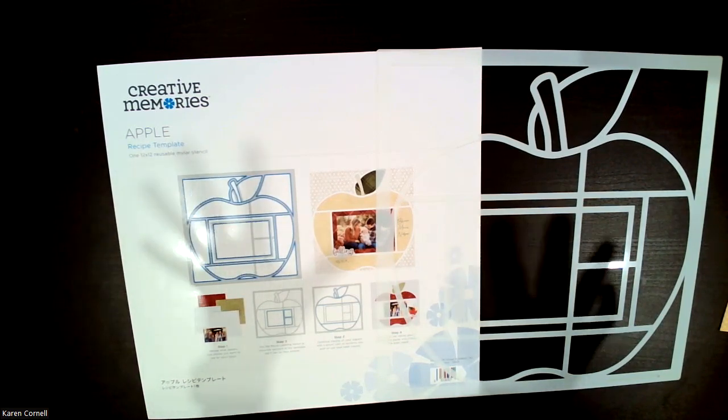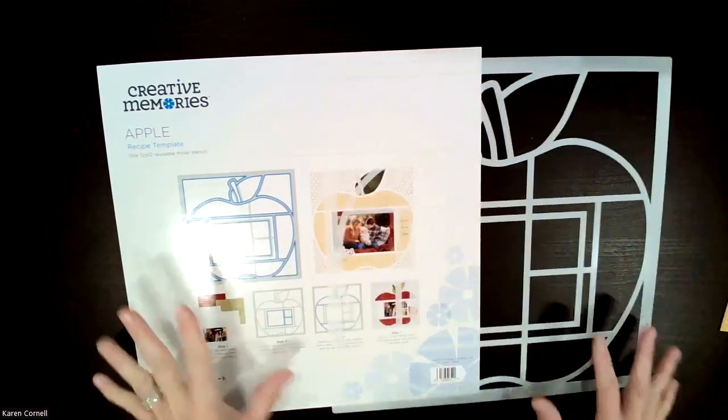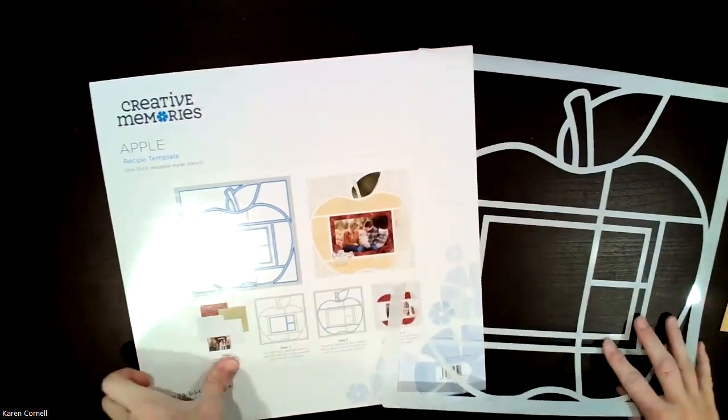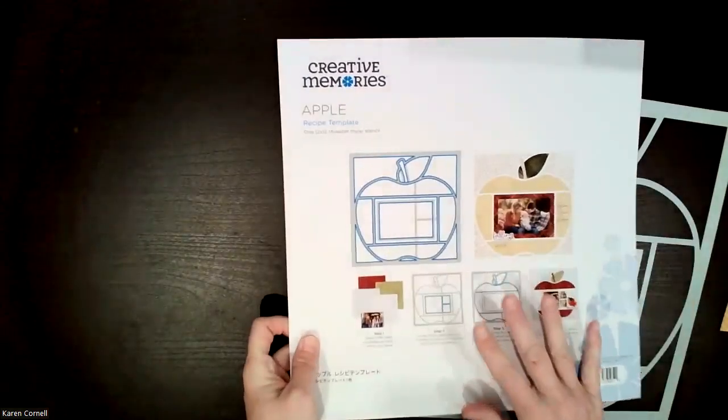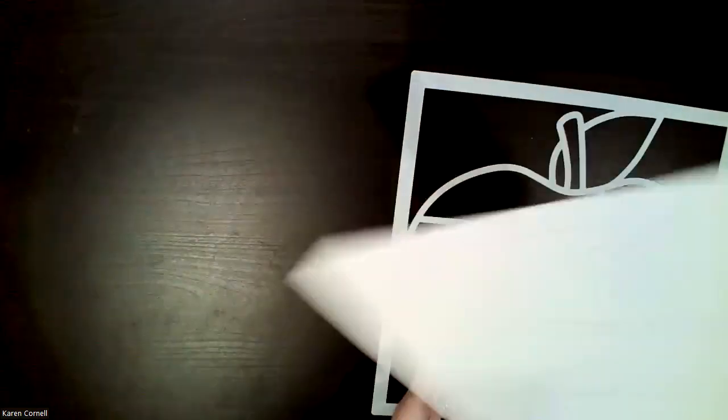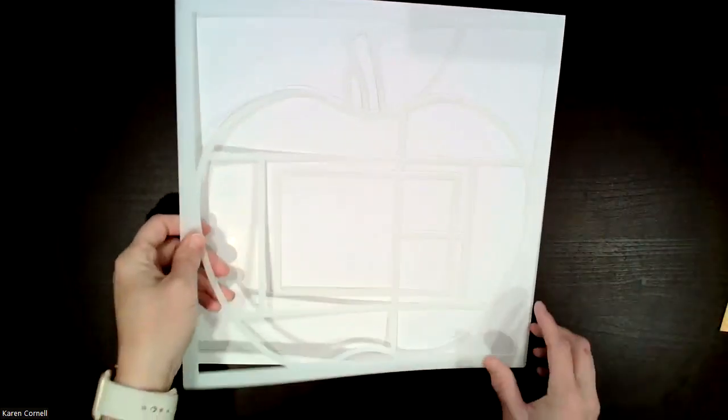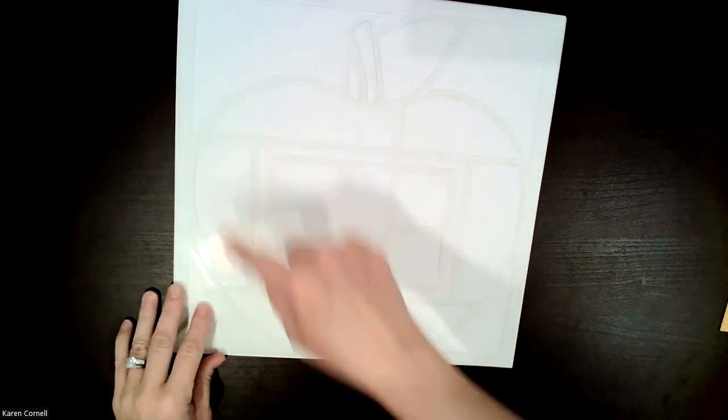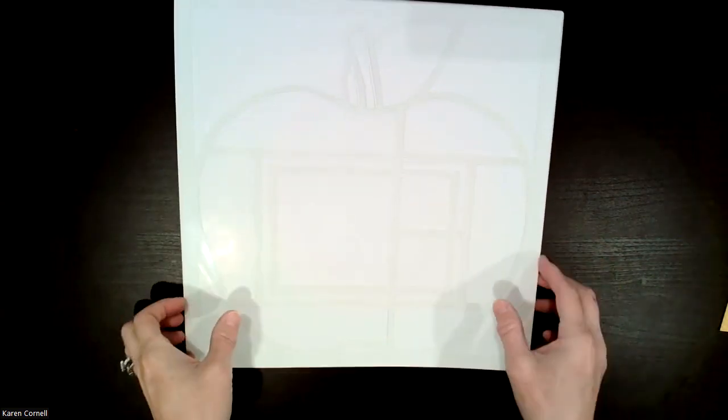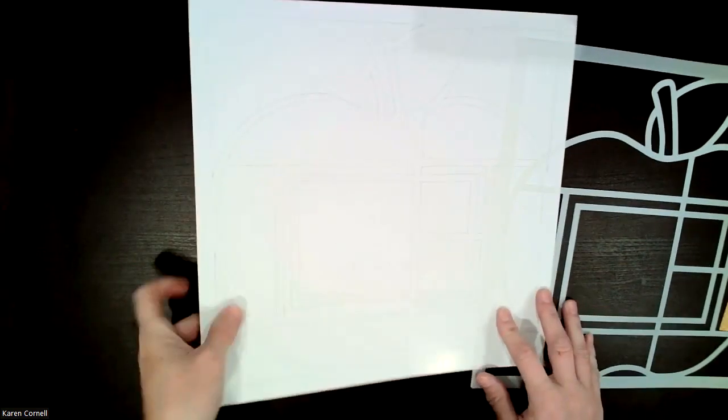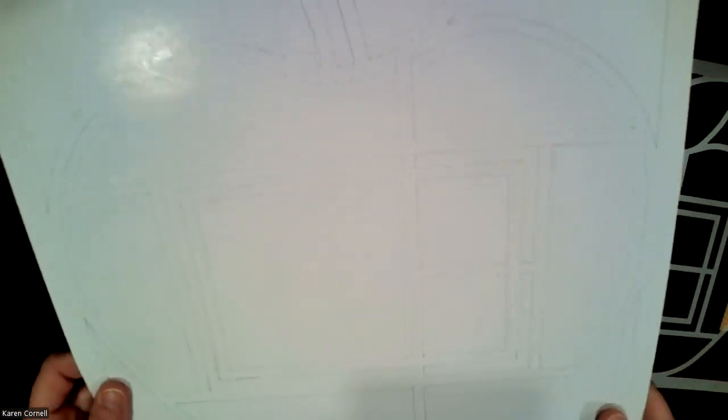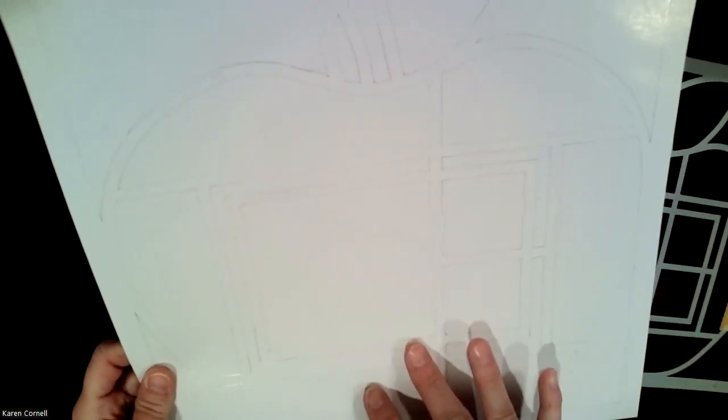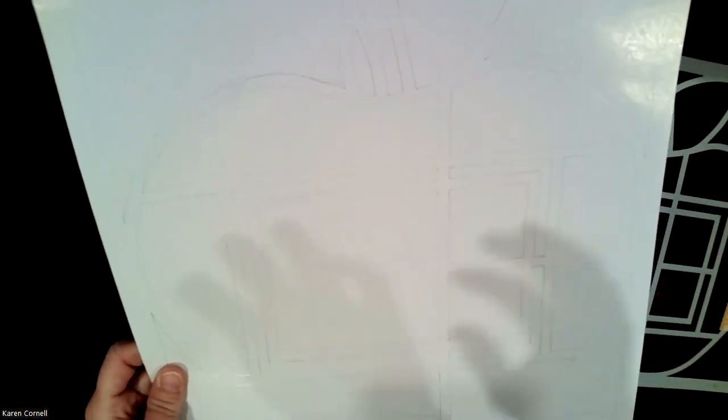So my first tip is as soon as you get it, you want to save this. Do not throw this away. And you want to trace it. Trace it with a pencil so that you have everything. You have the template and I have the template traced on here so I know where to put my pieces.